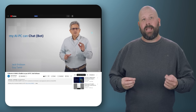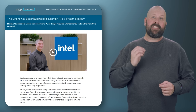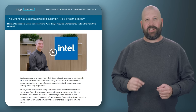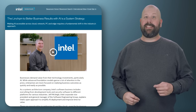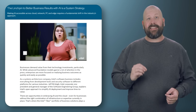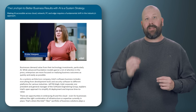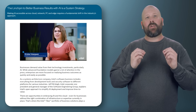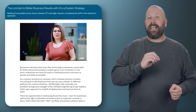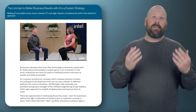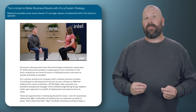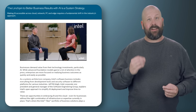And finally, check out the story — the linchpin to better business results with AI is a system strategy — over on the Intel newsroom. Krista Vasquez and Jeff McVeigh discuss how a comprehensive AI system strategy is crucial for achieving better business results. By integrating AI across the cloud, network, PC, and edge, Intel enables companies to maximize the value of their technology investments.